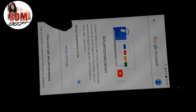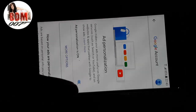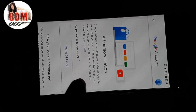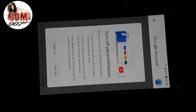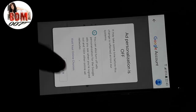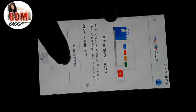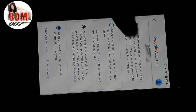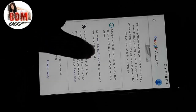You can see Ad Personalization is on. Touch here to turn it off. Got it. Then scroll down and go to your online choices.